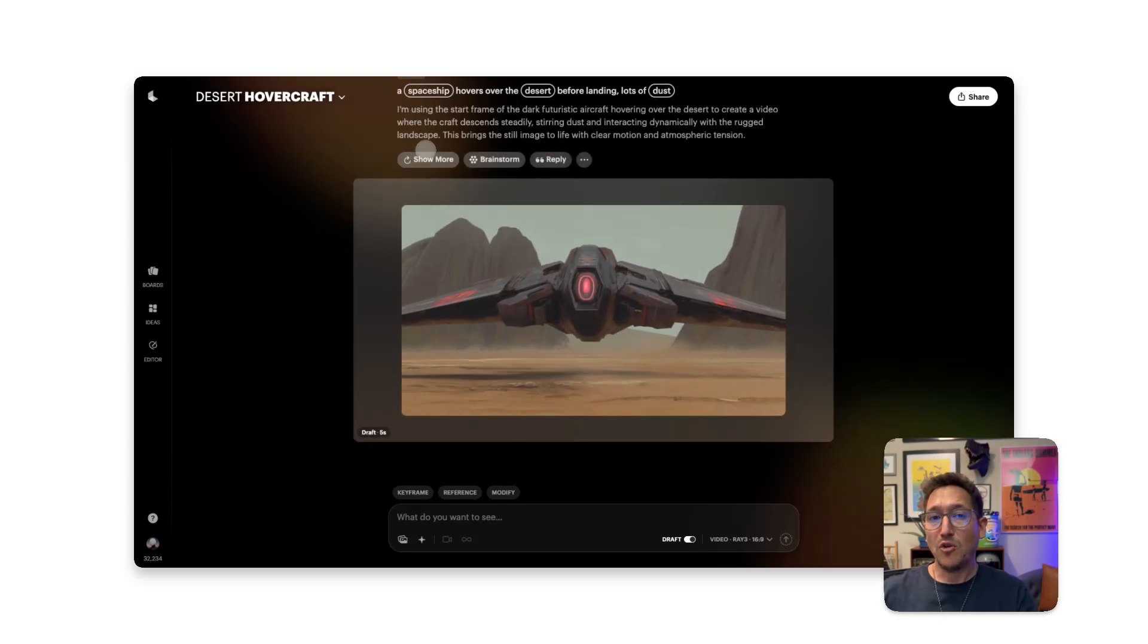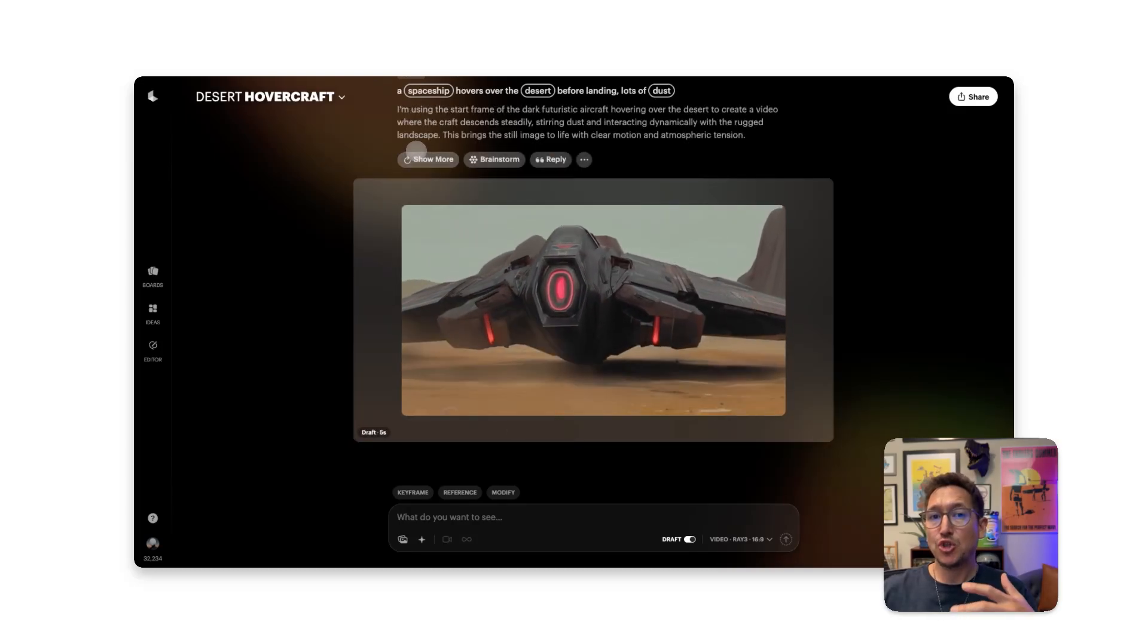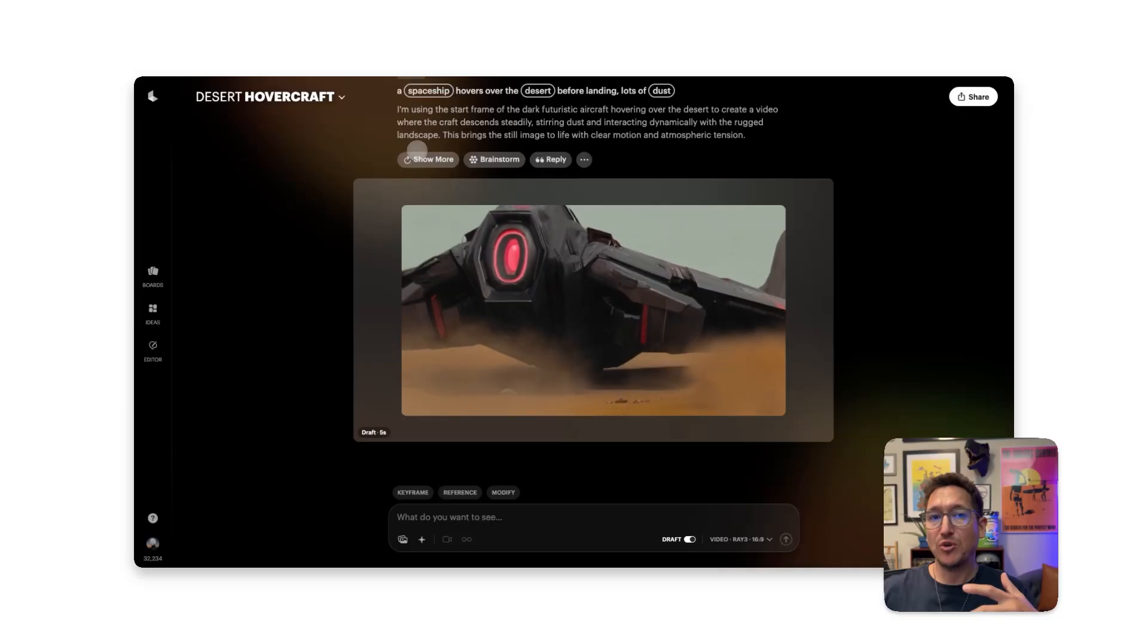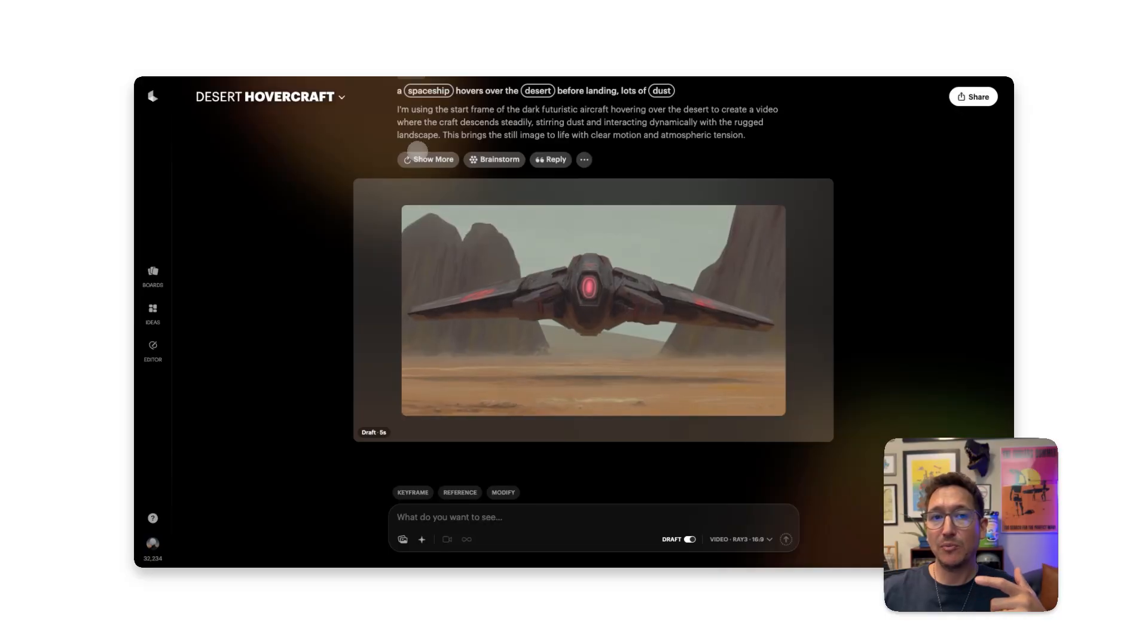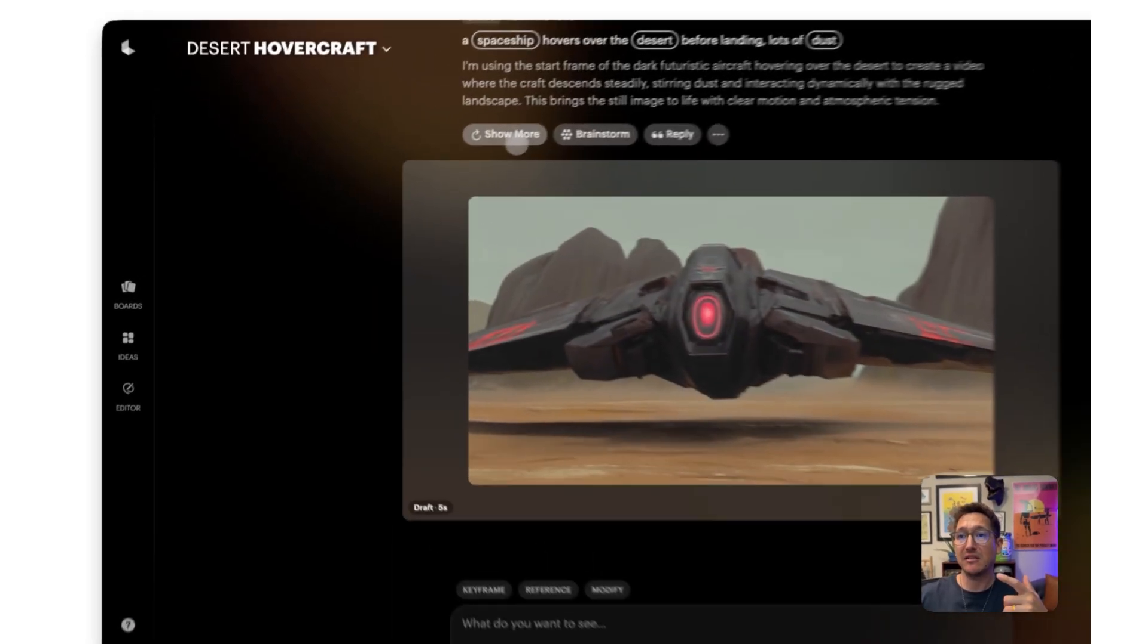And don't forget about Dream Machine's Show More feature, which can set up multiple generations for you to compare and select.